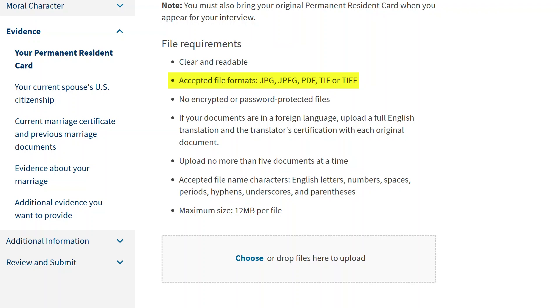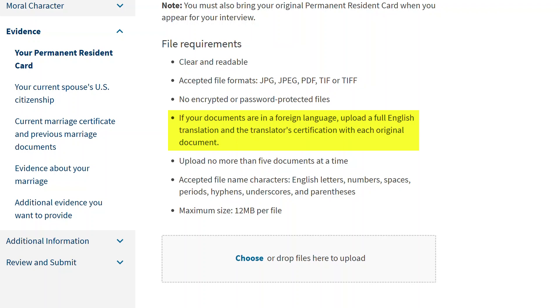It should be noted that Microsoft Word documents are not an acceptable file format. Also, documents cannot be encrypted or password protected. And if your document is in a foreign language, you must upload a copy of the original document, a full English translation of the document, and a translator's certification for each translated document.